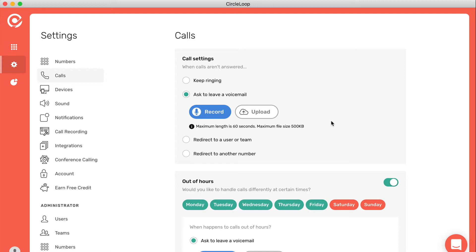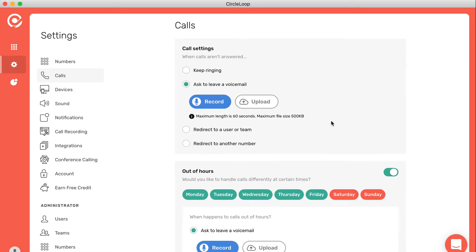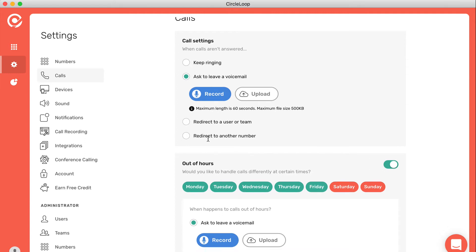For example, when calls aren't answered, what do you want to happen to those calls? Would you like people to leave a voicemail, or would you like to redirect the call to another user, or even redirect it to another number entirely?